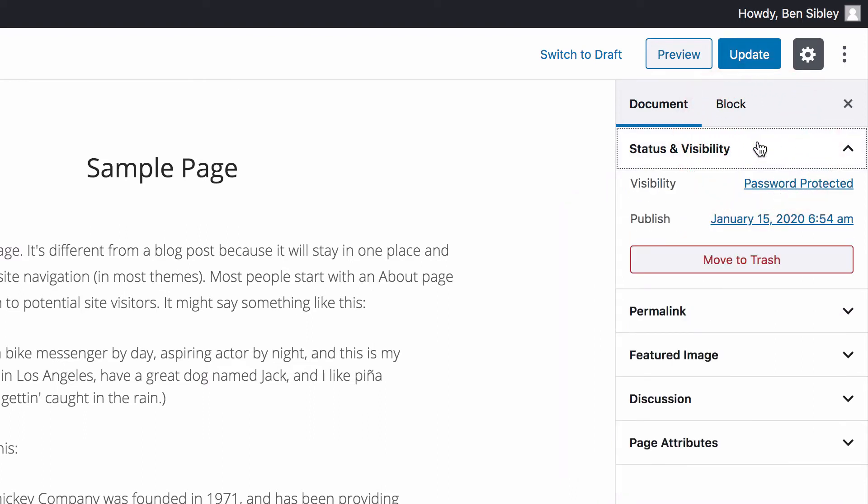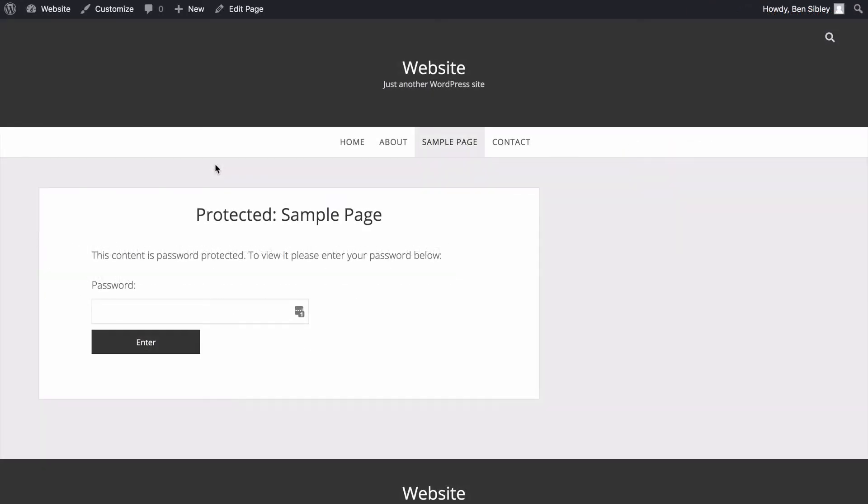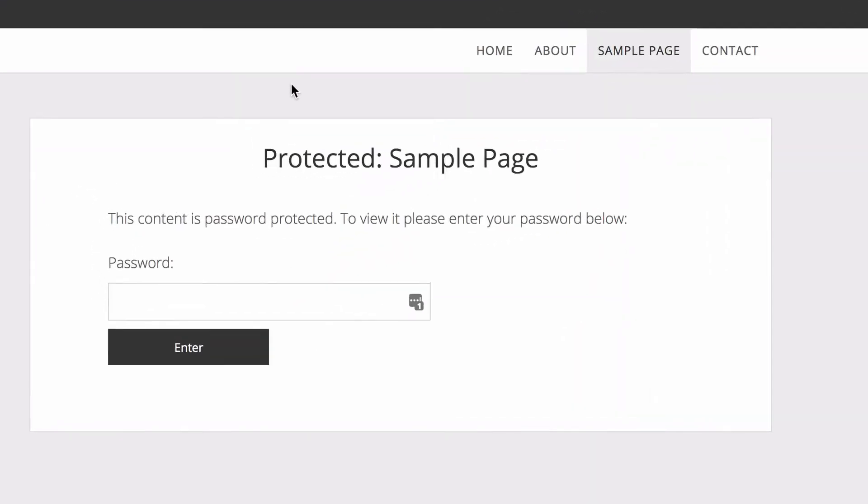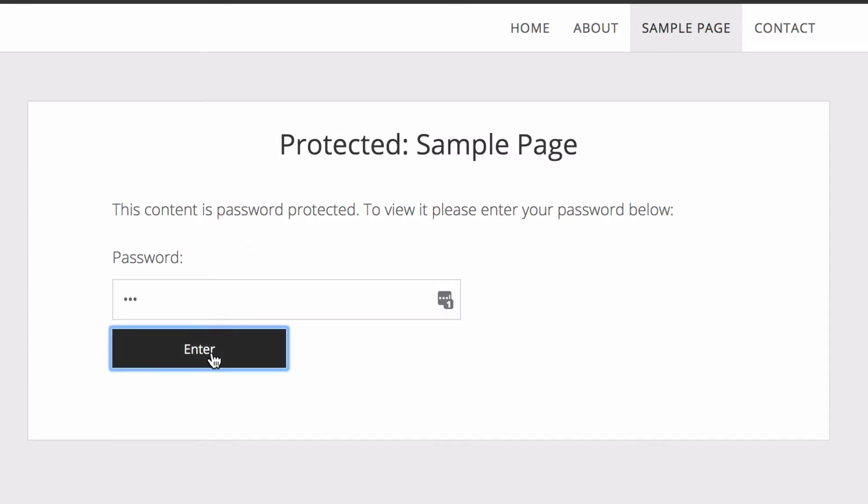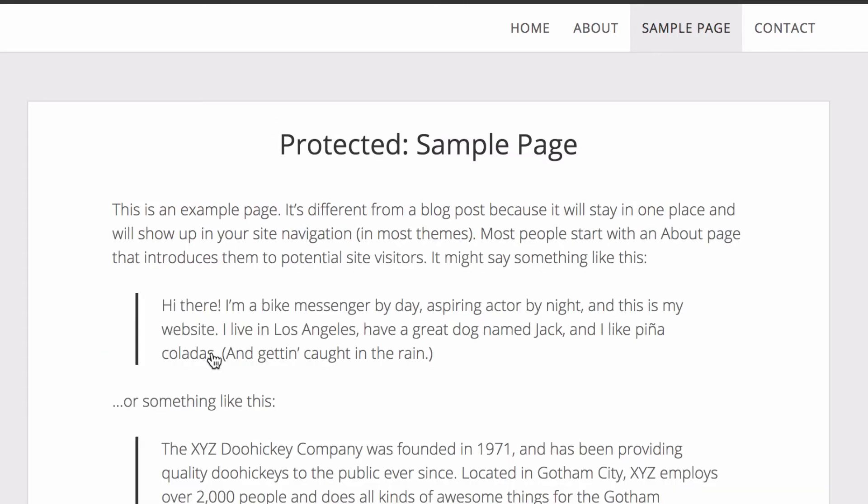Lastly, remember to update the page. And then when you view it, you'll see the password form displaying instead of the content. If you enter the correct password, the page will reload and the content will then be visible.